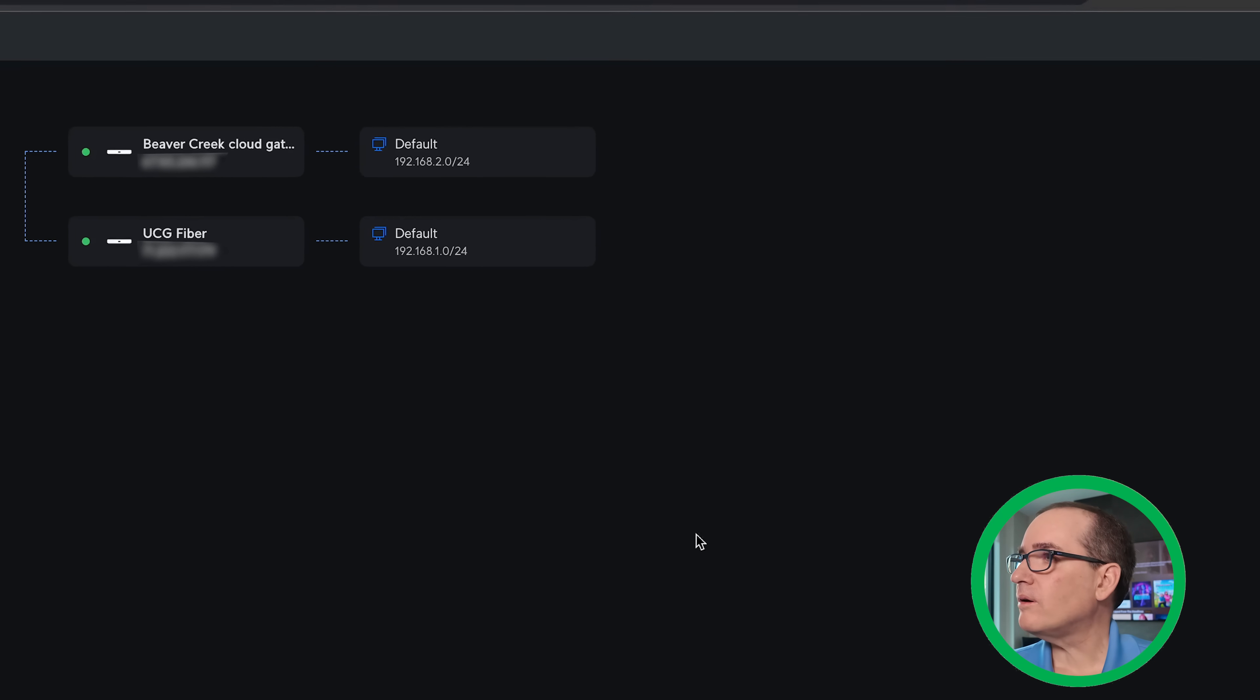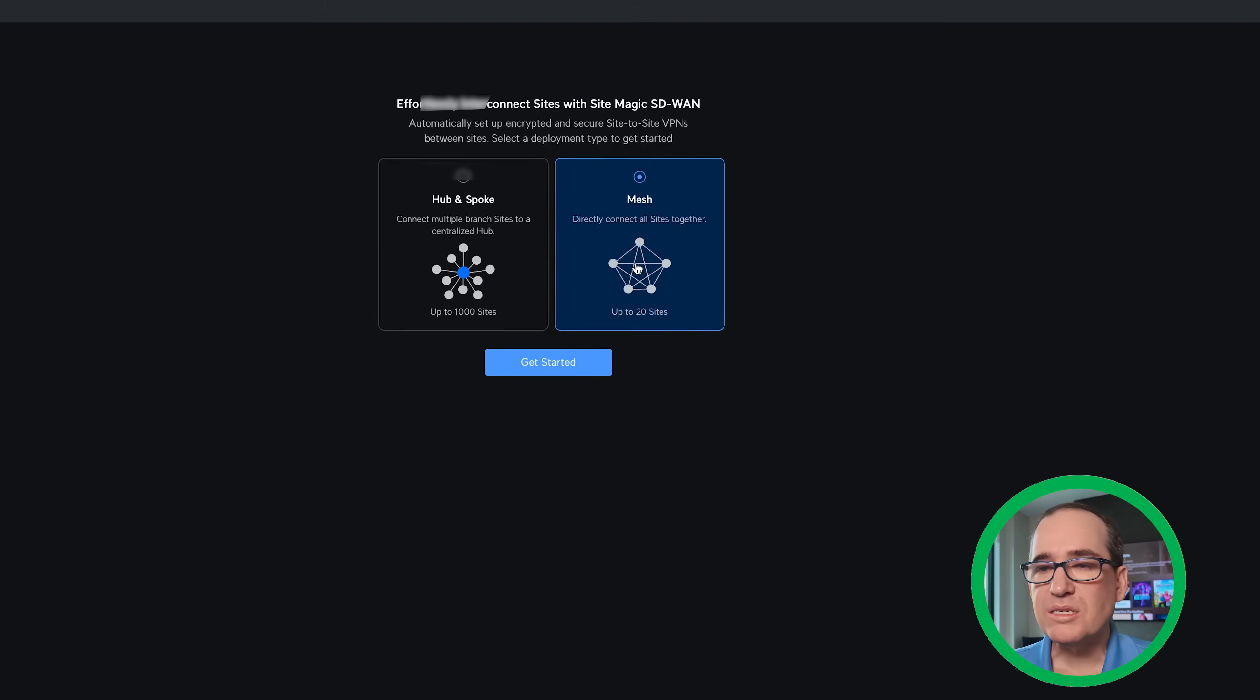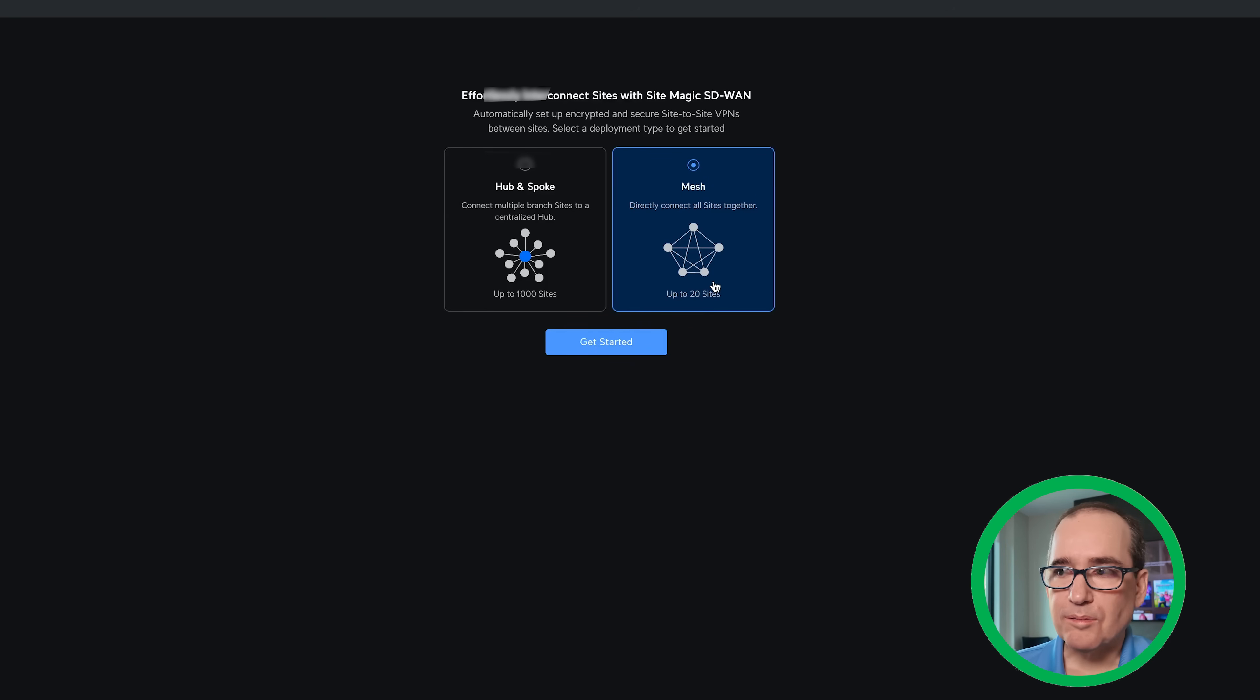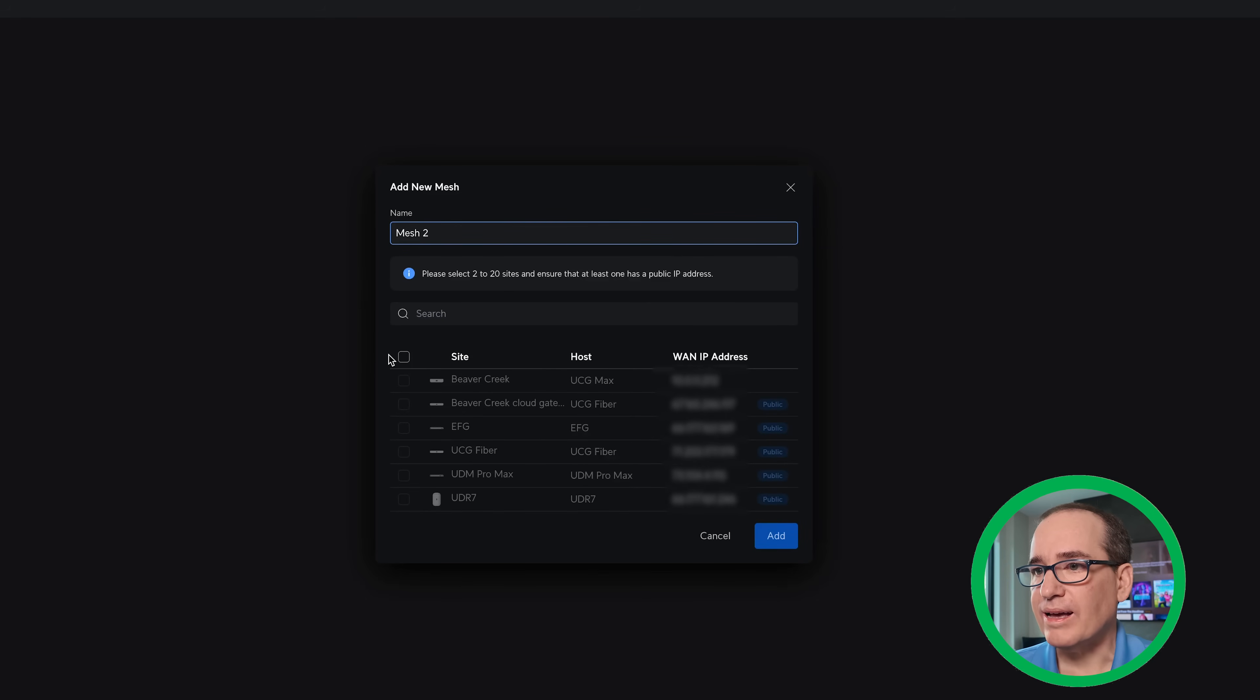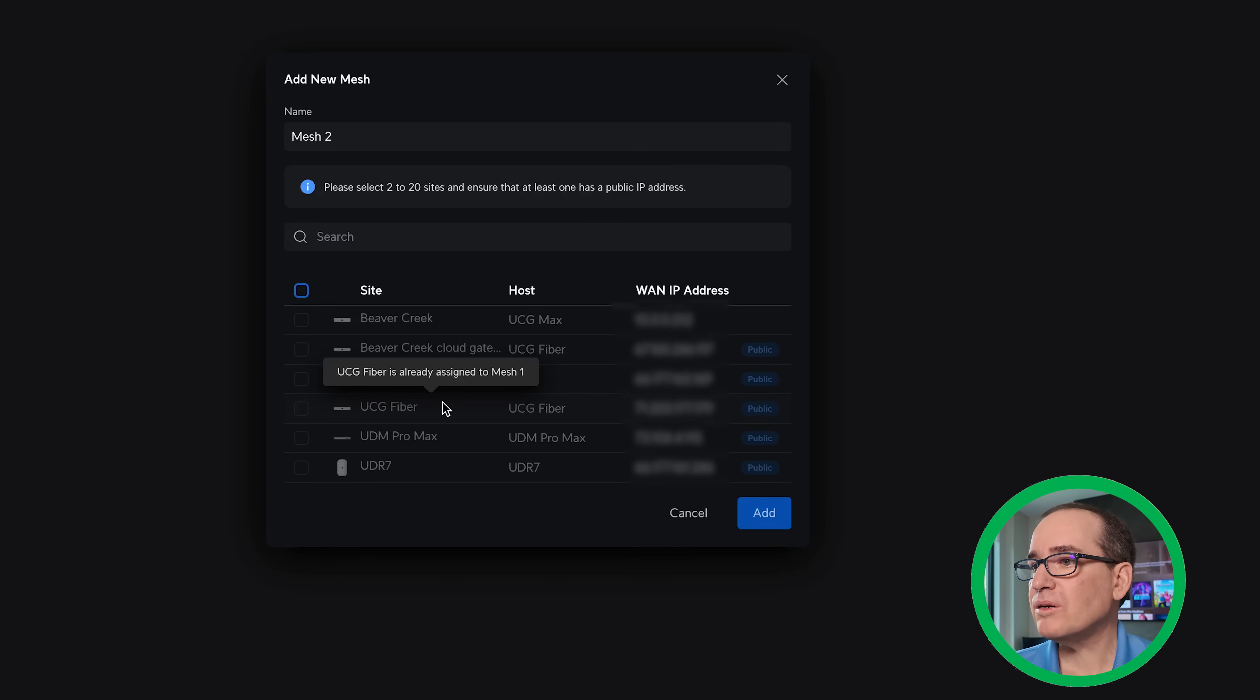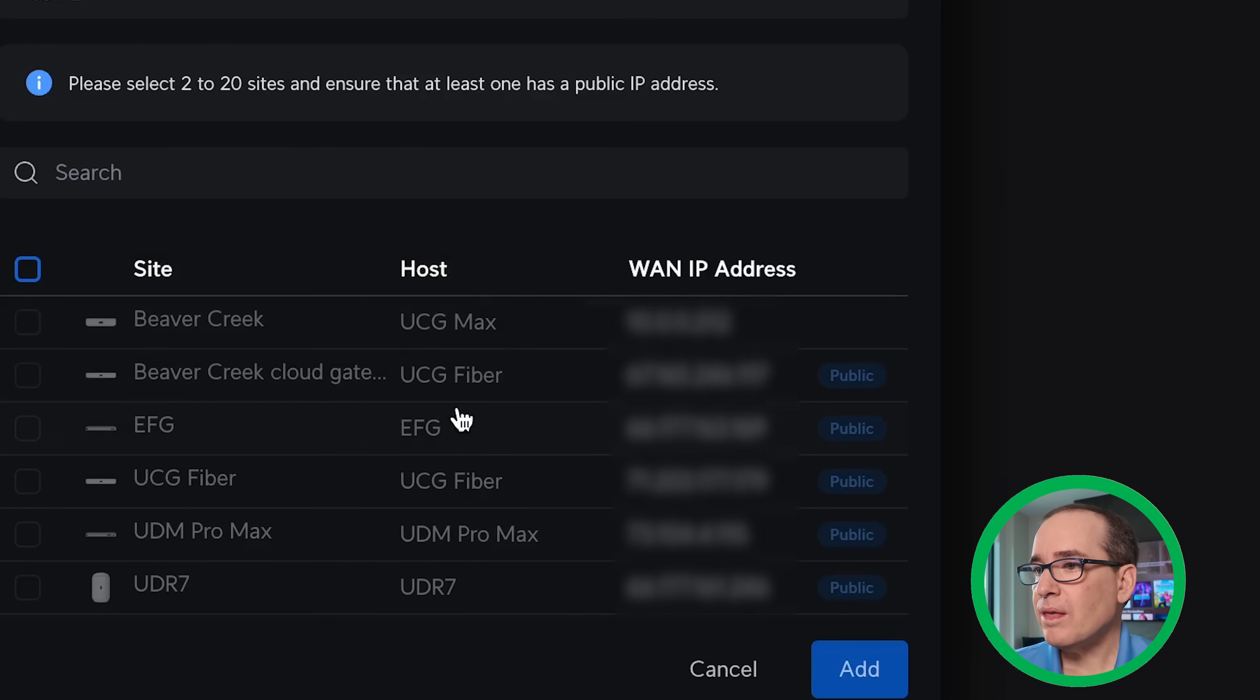All I had to do, and I'll go ahead and click plus to create a new one there, is you just select which network. This is a mesh network. I've got a video where I go more deep into SD-WAN, but for this instance where I'm just connecting one to another, it's just a mesh. And I get started and it just will ask you which site. Obviously I don't have anything available right now, but what I did was I clicked Beaver Creek and I connect the UCG Fiber, which is my home network. Now I have a WAN IP on the Beaver Creek cloud gateway, which I have because I put it in bridge mode.